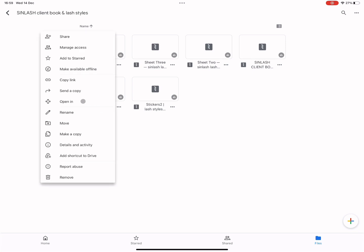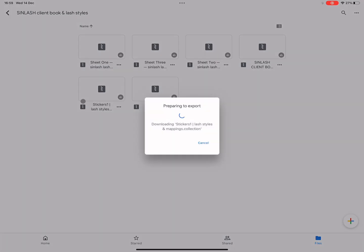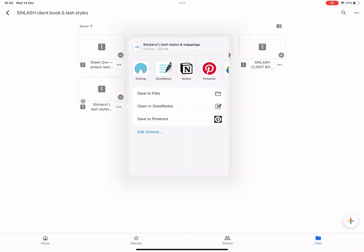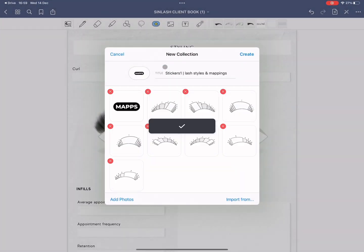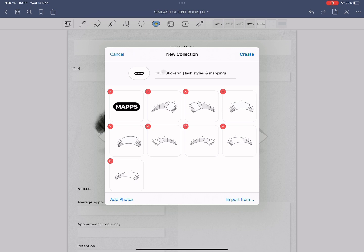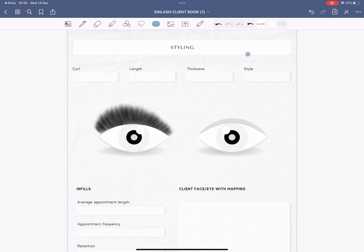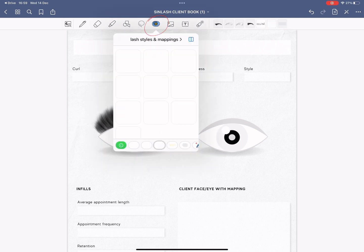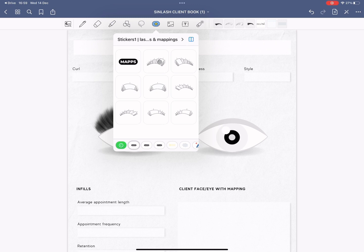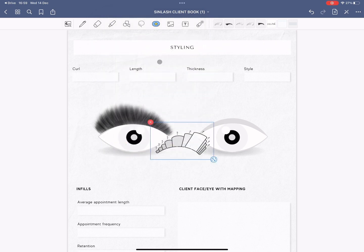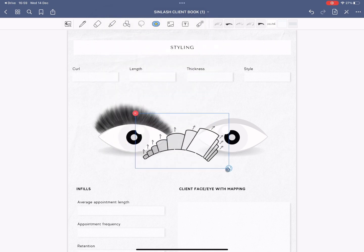Go back to the Google Drive and click on the stickers GoodNotes file. These will appear as a collection as you can see. So all the ready maps, everything is here. What you have to do is click on create and then we're going to go to the sticker button on the top and then you will have all the mappings and lash styles ready. All you have to do is click on them and you can use them.